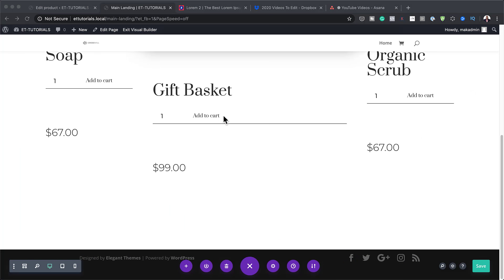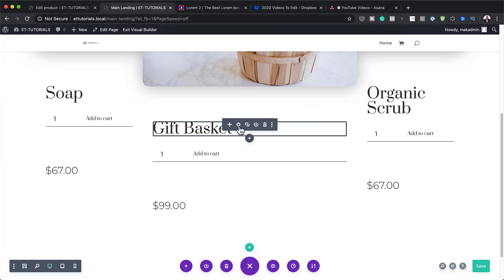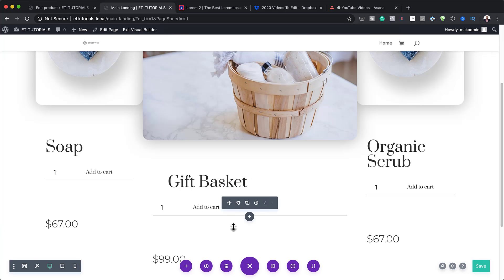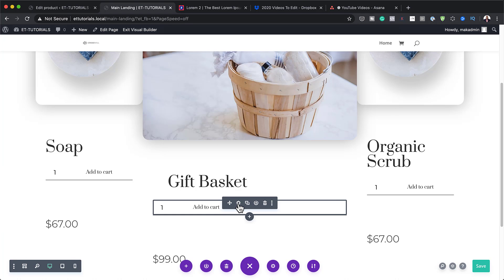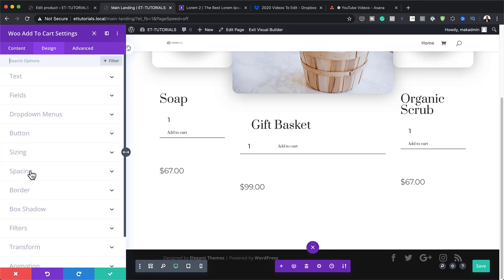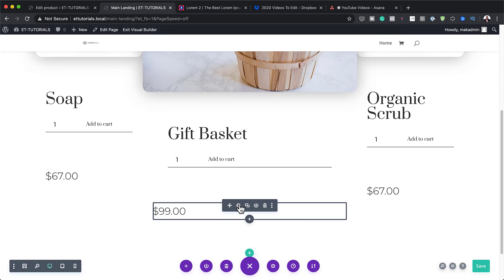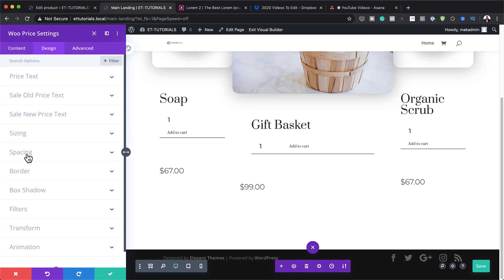Now I need to adjust the spacing for the modules in the second column. I'll go to the WooCommerce Title, click the gear icon, go to Design > Spacing, and set the left and right margin to 5VW. I'll do the same for the Add to Cart module and the Price module — setting each to 5VW using the chain link to apply to both sides.